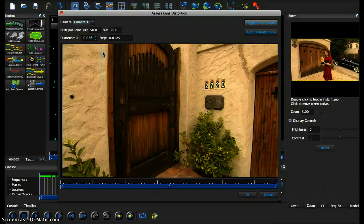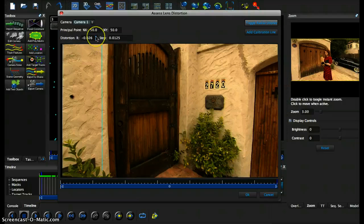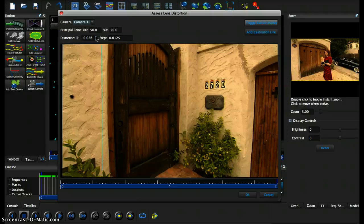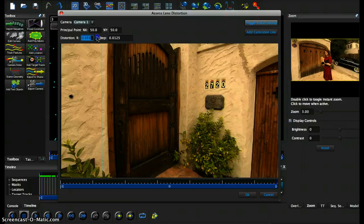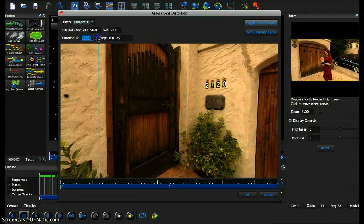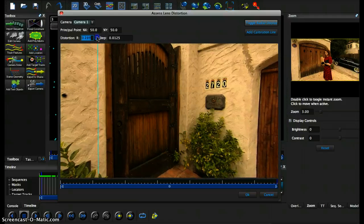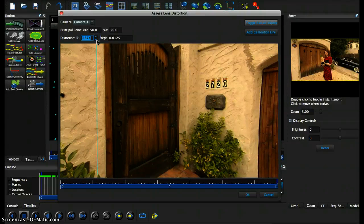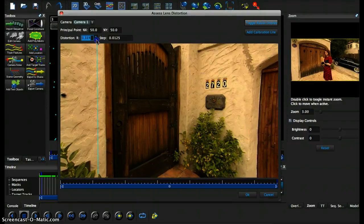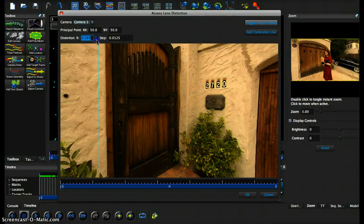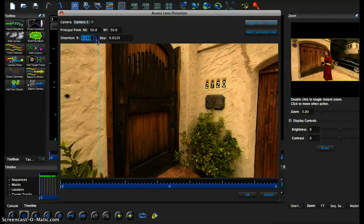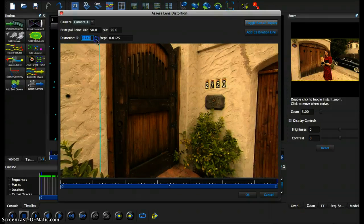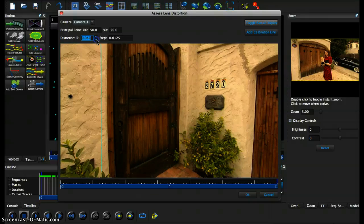So what we can do is we can go ahead and try to minus off the distortion from here by clicking onto one of the arrows right here and minus it off. As you can see, based on the calibration line, the footage is slowly getting to be undistorted.